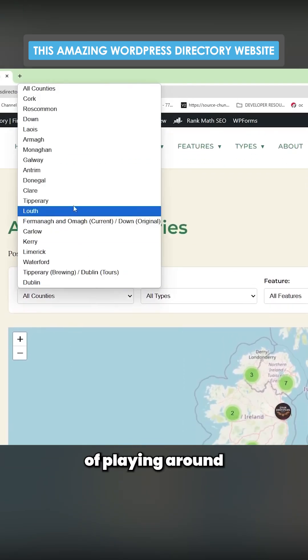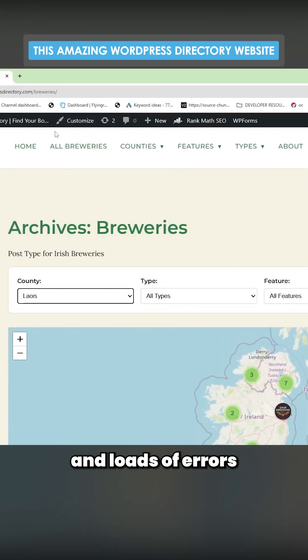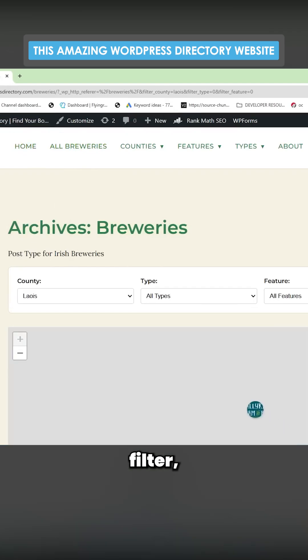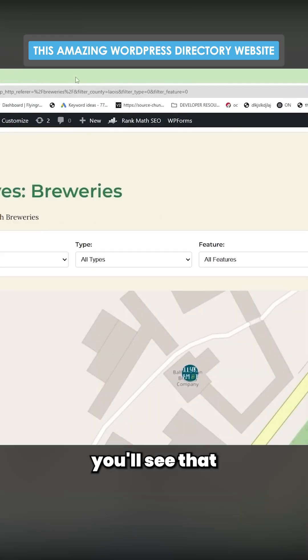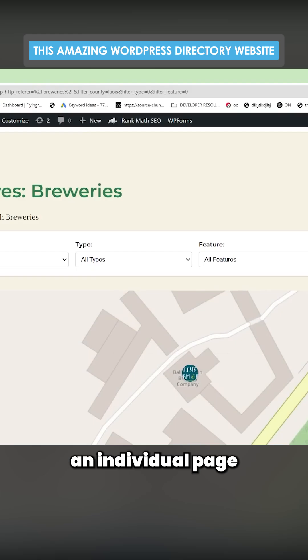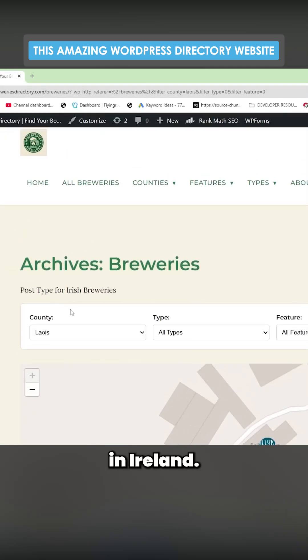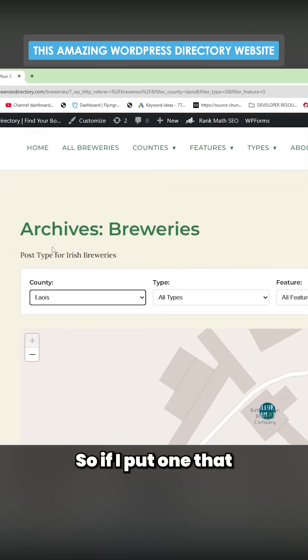If you want to see the same thing with Next.js, this will take ages and loads of playing around and loads of errors and everything. If I change this to County Leish and then press filter breweries, you'll see that there's now an individual page for this county in Ireland.